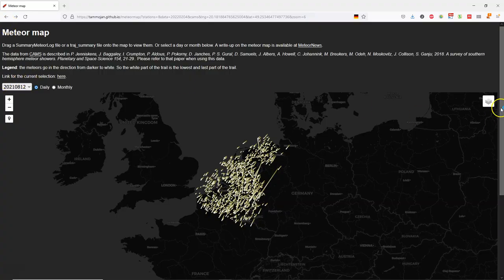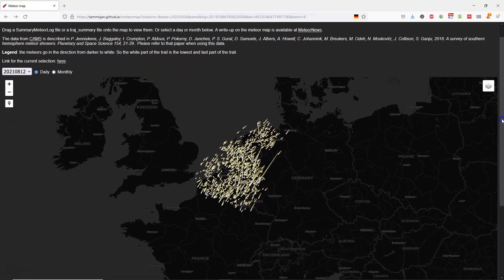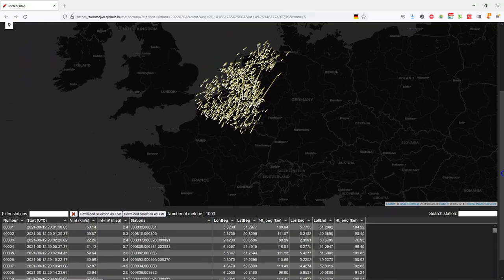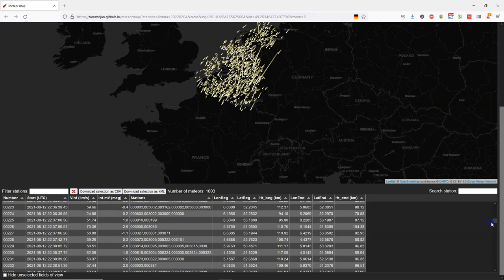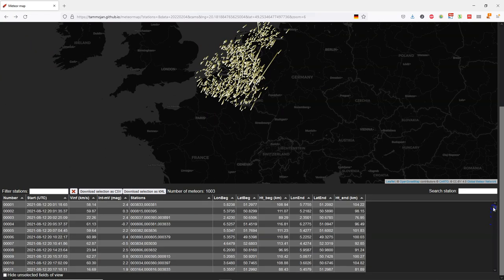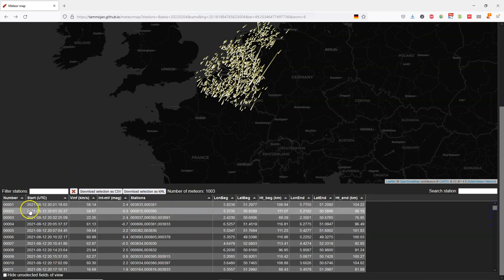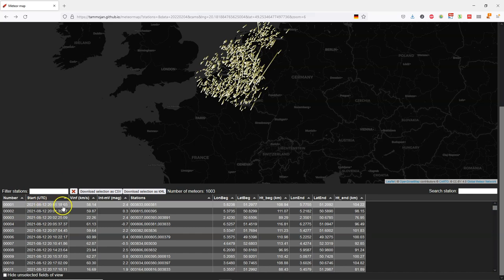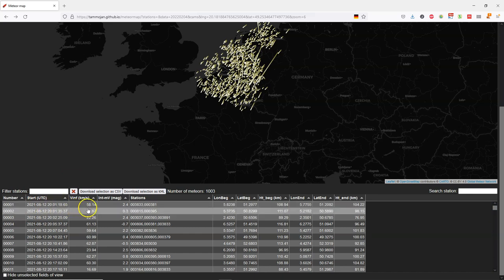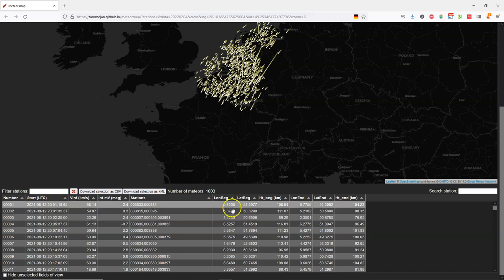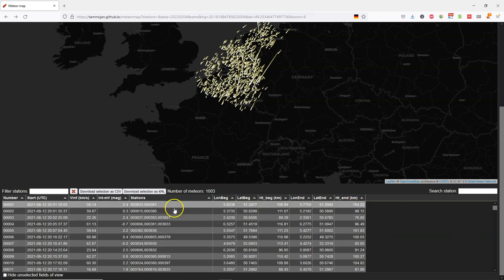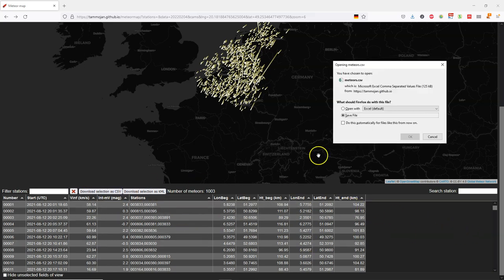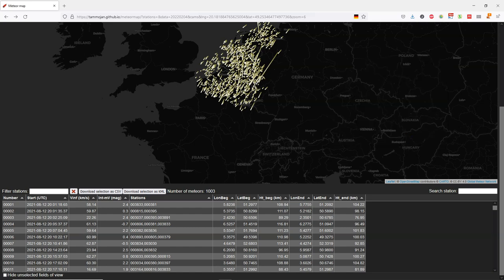So when we scroll down on the page we can find a table for this data set that we are looking at. And we see that it has several attributes like the start of the observation, longitude and latitude of the beginning of the observation, the height of the beginning, the longitude and latitude of the end of the observation and the height at the end. We can download this data as a CSV file. Let's do that.